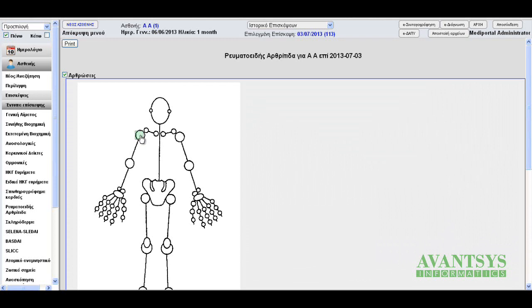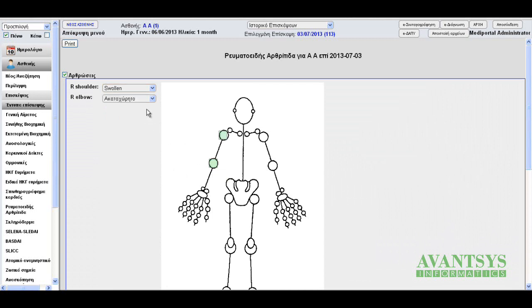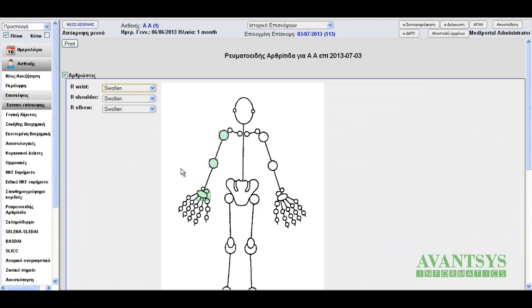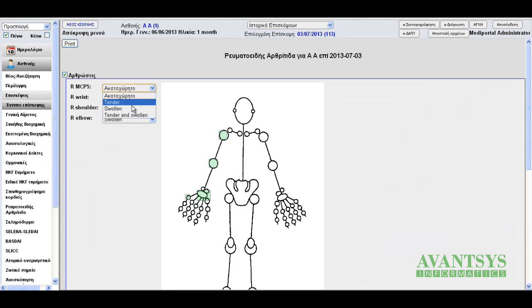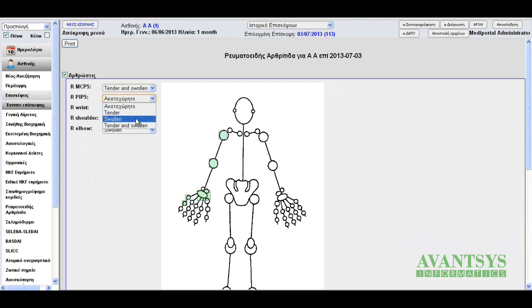Let's select a few joints and set their state. Right shoulder, swollen. Right elbow, swollen. Right wrist, swollen. Right MCP5, tender and swollen. Right PIP5, swollen.